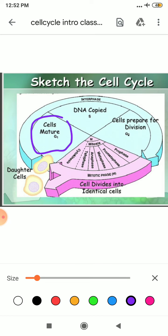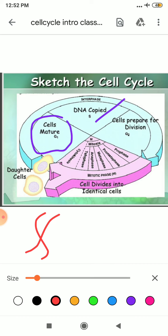Then second is your S phase. See, here it is given DNA copied. Students, in this your DNA replicates within the nucleus and the centriole duplicates in the cytoplasm. Earlier this is your DNA. Further it will open and it will form its copy like this.